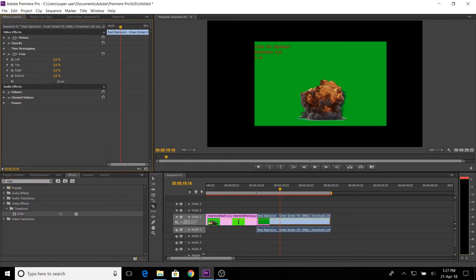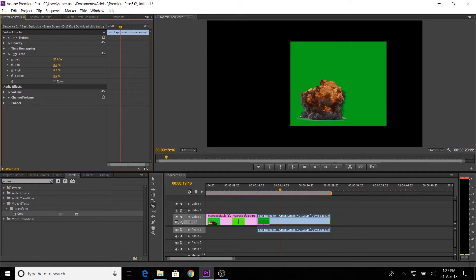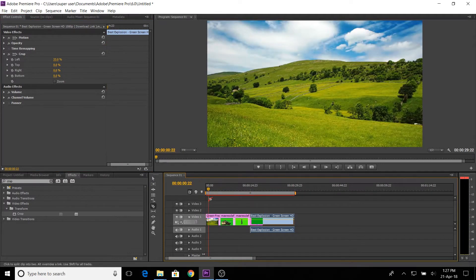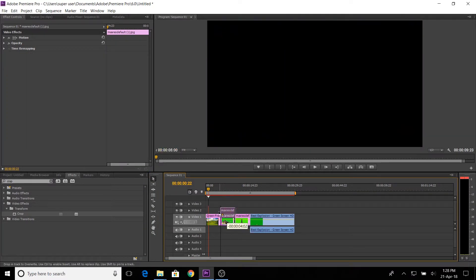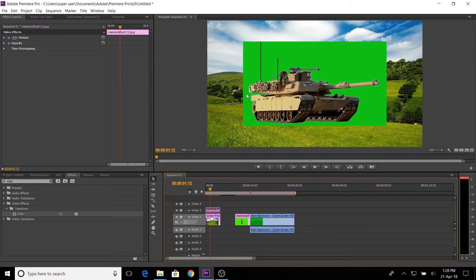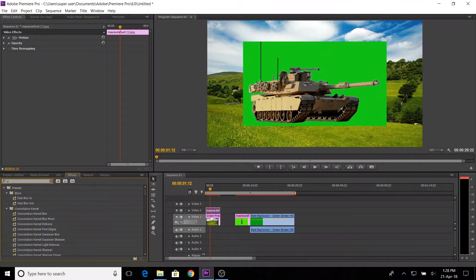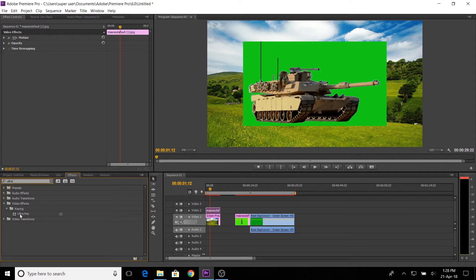For example, if you want to increase the value on the left side of the video, you can crop the video. Let's edit the layers. If you want to make a simple CG, you can see the video. In the timeline there are two layers — in the video there is an outdoor environment, and in the video there is an army tank.